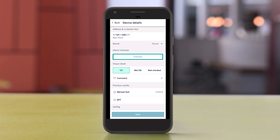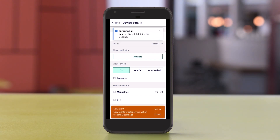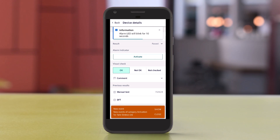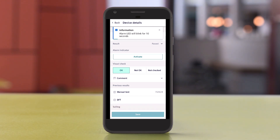Press the activate button to activate the detector's alarm indicator. If text-to-speech is enabled, a push notification will be sent and the customer text and/or address will be announced.